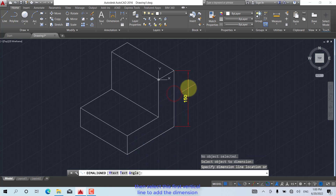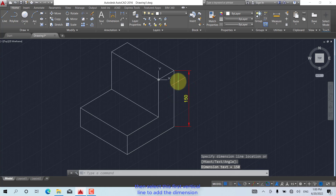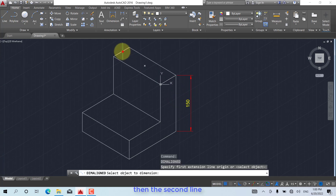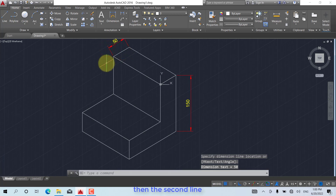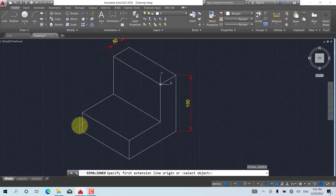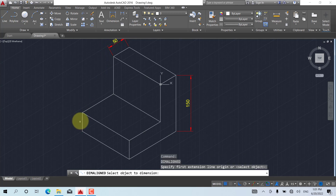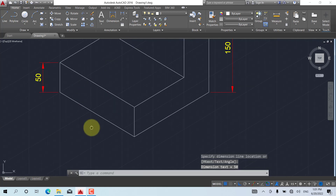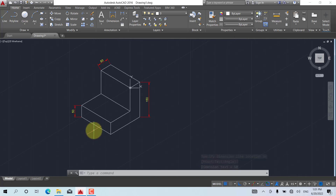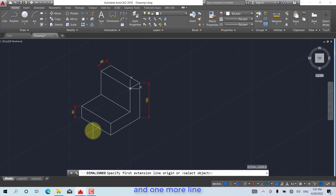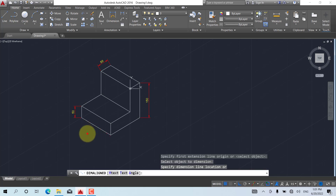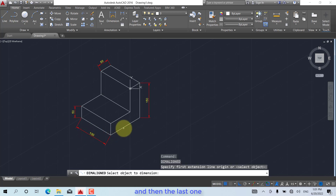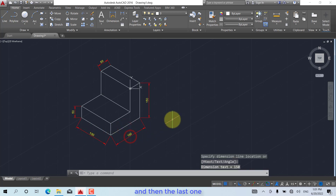Then select this first vertical line to add the dimension, then the second line, and then the third, and one more line, and then the last one.